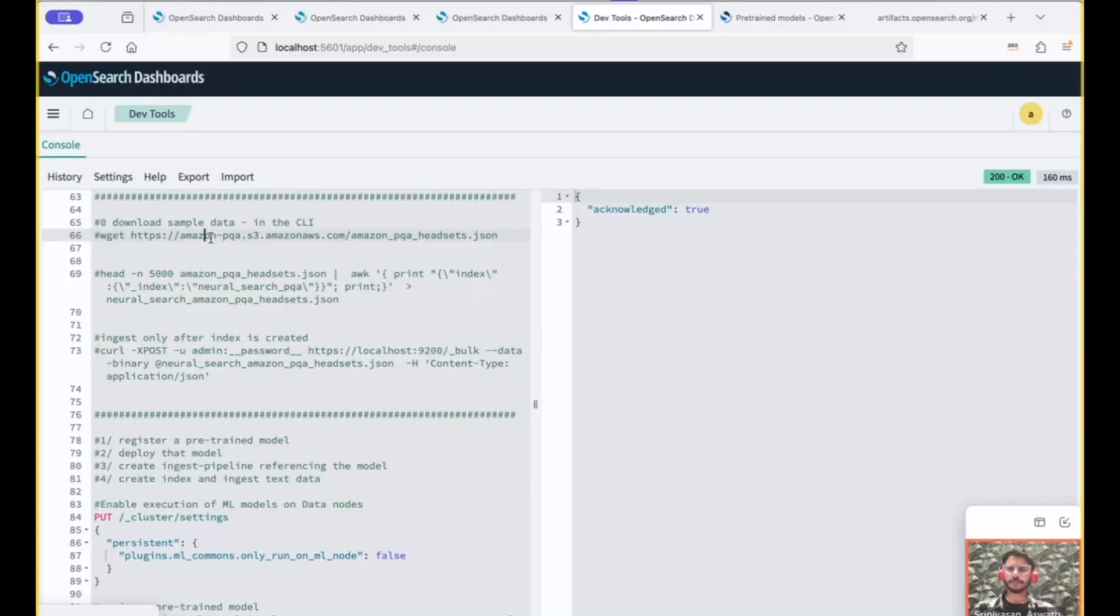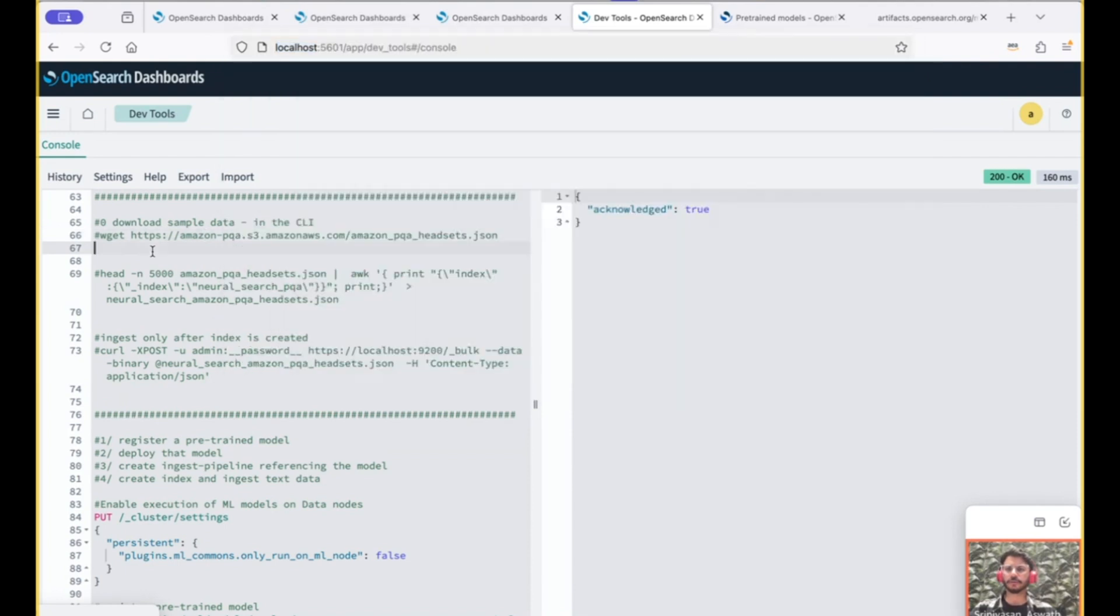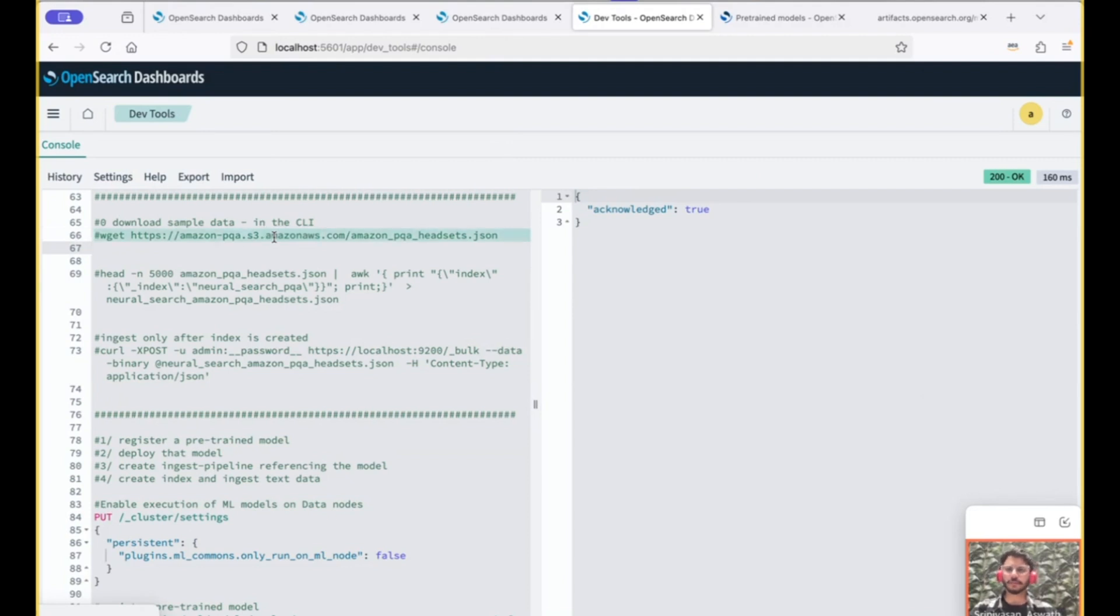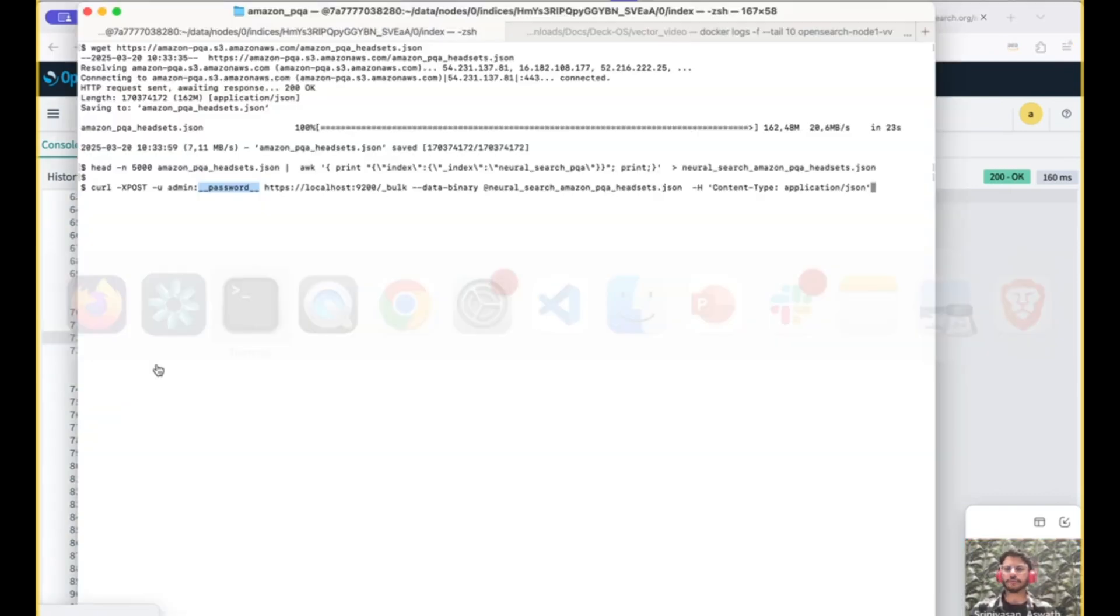So I'm on my dev tools on the OpenSearch dashboards. Both OpenSearch and OpenSearch dashboards are running on my local via Docker on my MacBook. So step zero is to download the data set. And this being a large data set, I'm only picking 5,000 records that contain this text in it for the purpose of this demo. And after we create the index, we would ingest the data via our bulk API using this curl command.